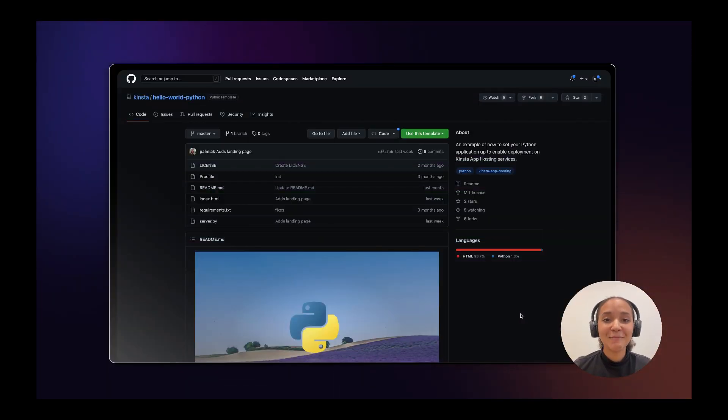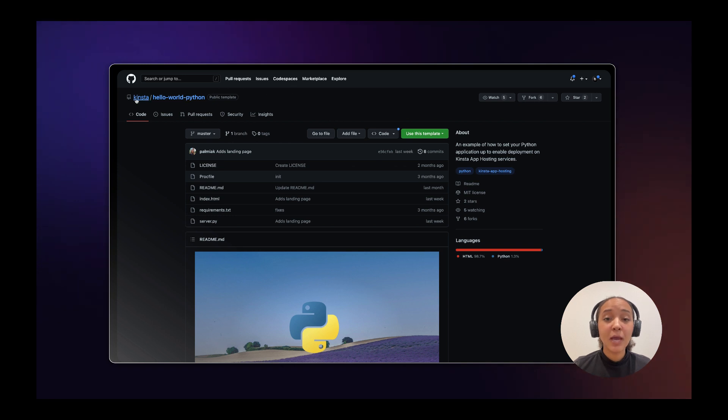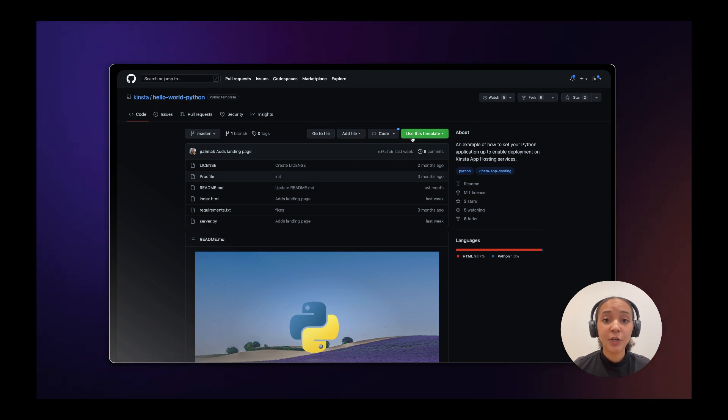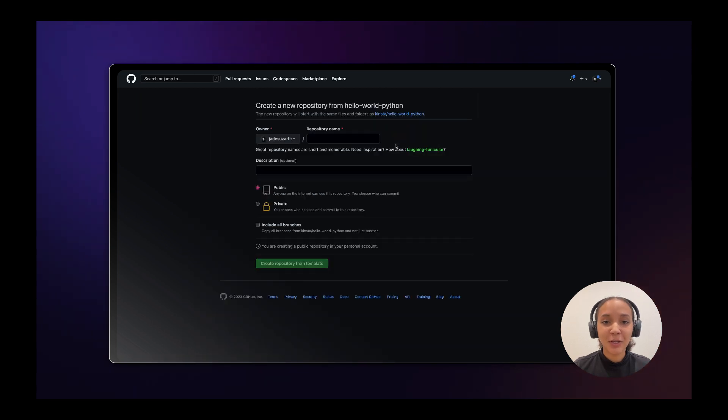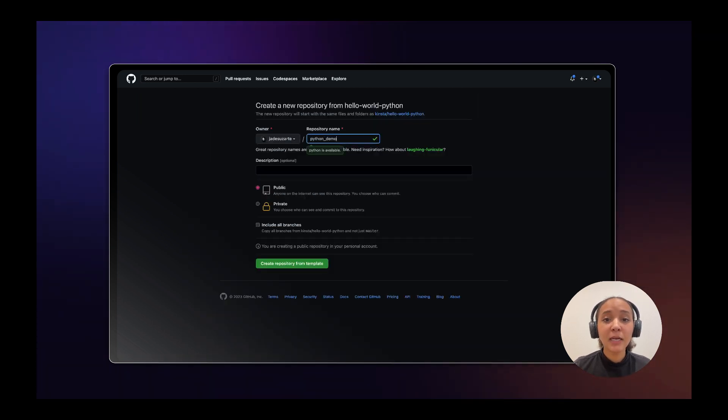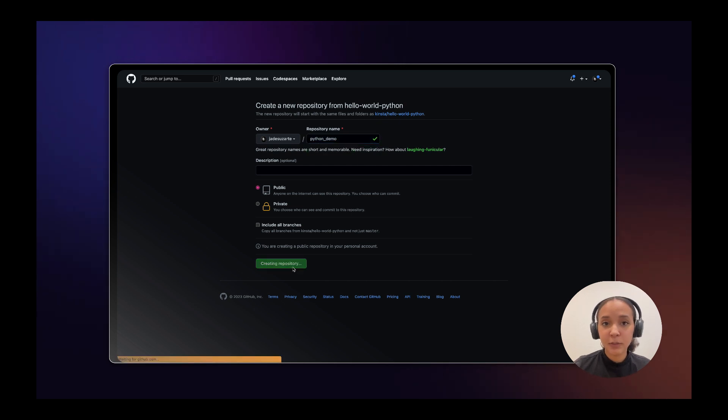To spin up your Python application the first thing you'll want to do is visit Kinsta's GitHub page and click on use this template. Choose create a new repository, name your repository and click on create a repository from template.